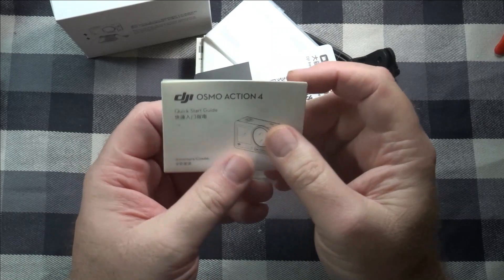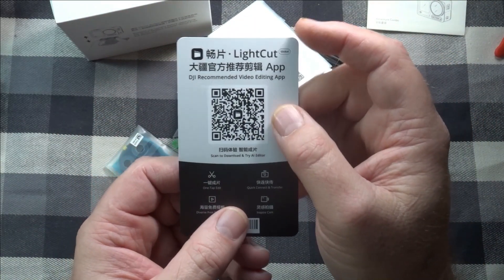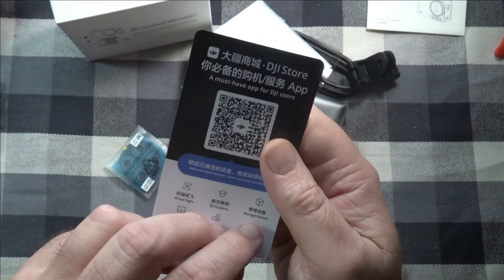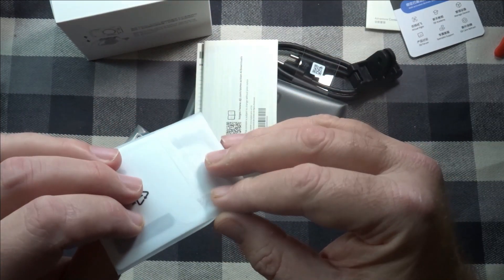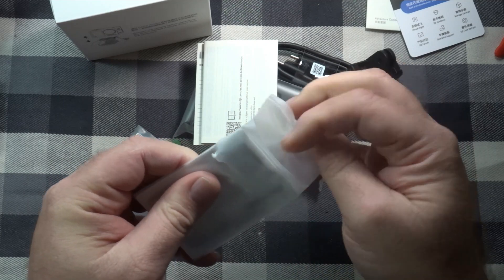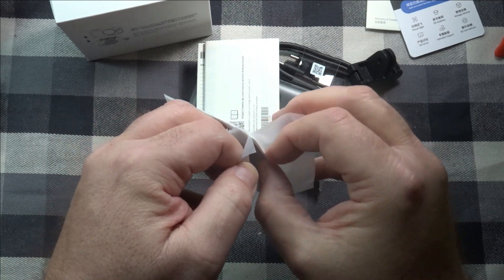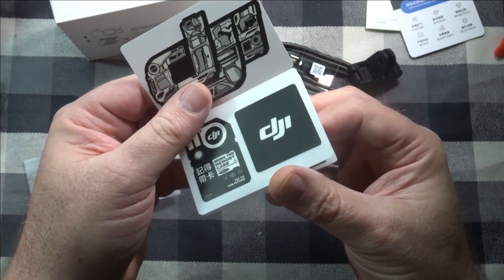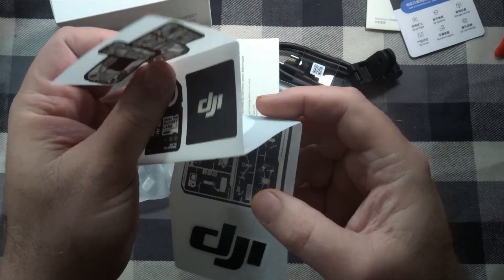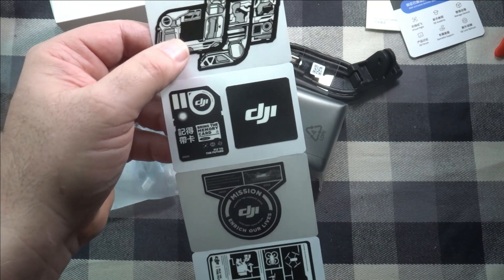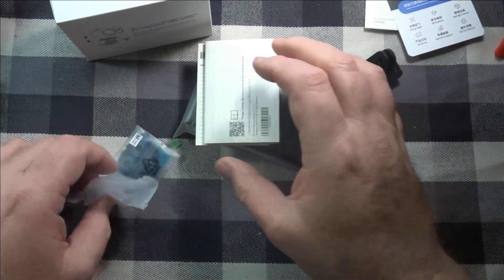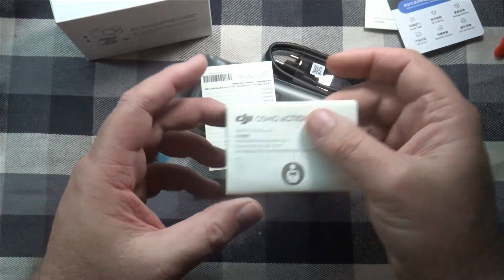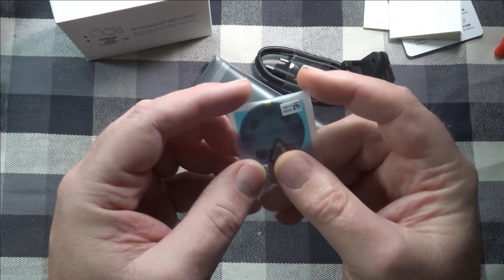Just dump this all out. A bunch of paperwork right here, quick start guide. Here's a thing to scan to get to the app for it. I already put that on my phone. Got a DJI sticker. Let's see what's in here, everything's packaged nice. Oh, got a few stickers in here. Oh, that's cool, always like stickers. Yeah, I like getting stickers. What's this, safety guidelines.